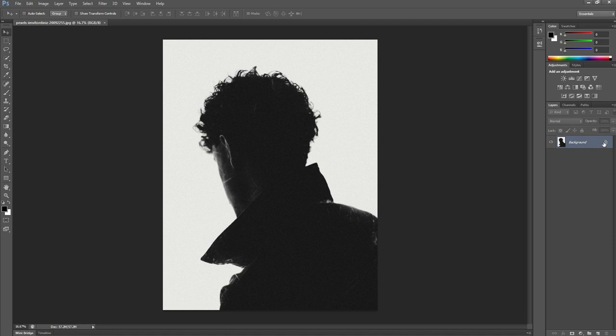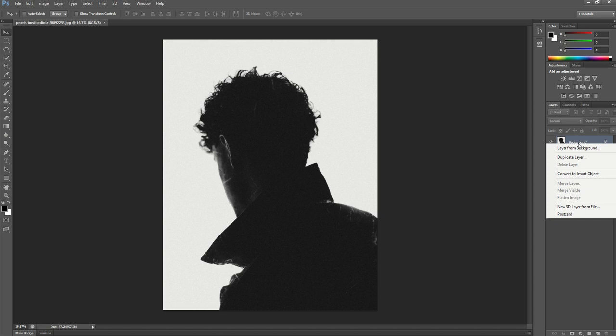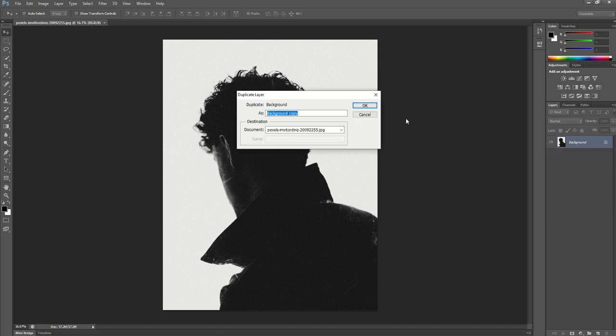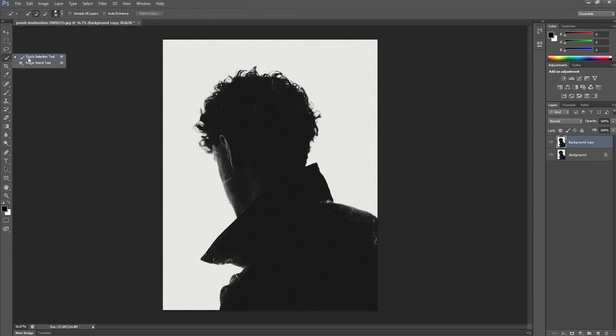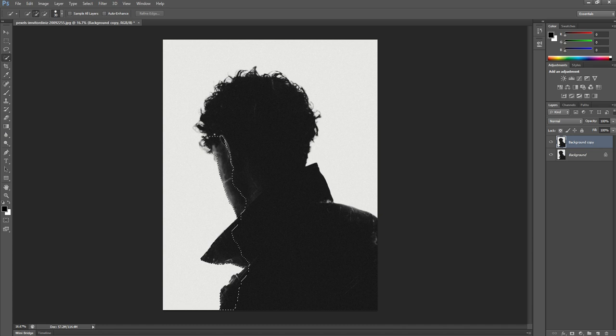Before we do anything to this, we need to duplicate our layer. So we right-click and duplicate layer. And then we can now use the selection tool to select the silhouette of this man. Go around the edge here. It should pick it out really easily, so it shouldn't be too difficult a job to do.